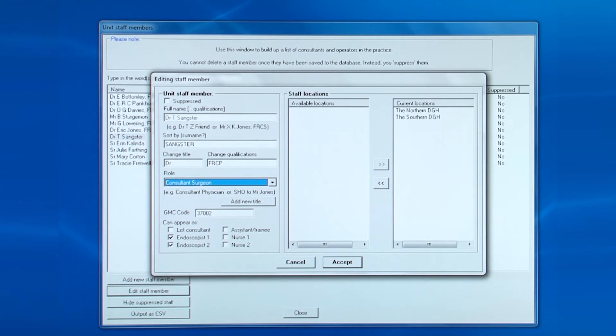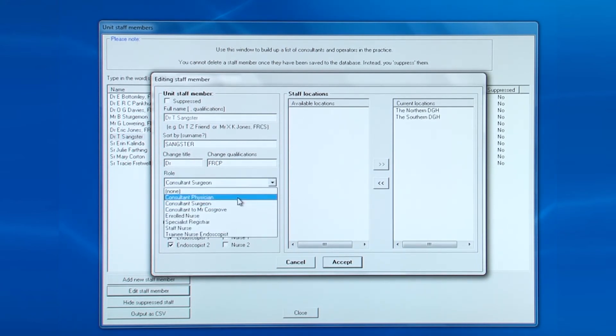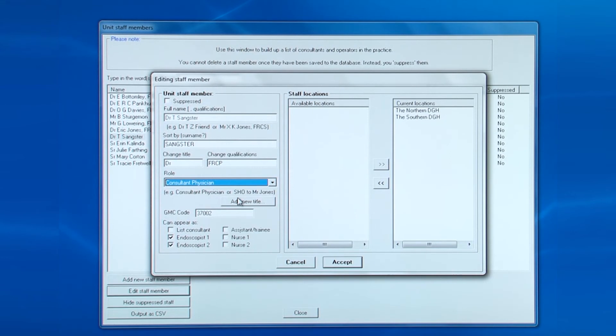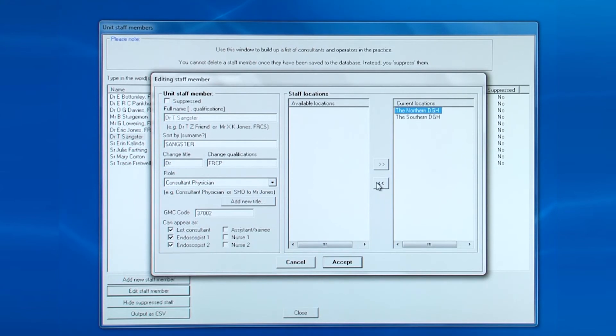You can add his qualifications, change his role, add him now as a list consultant, and remove one of the current locations. Then click accept.